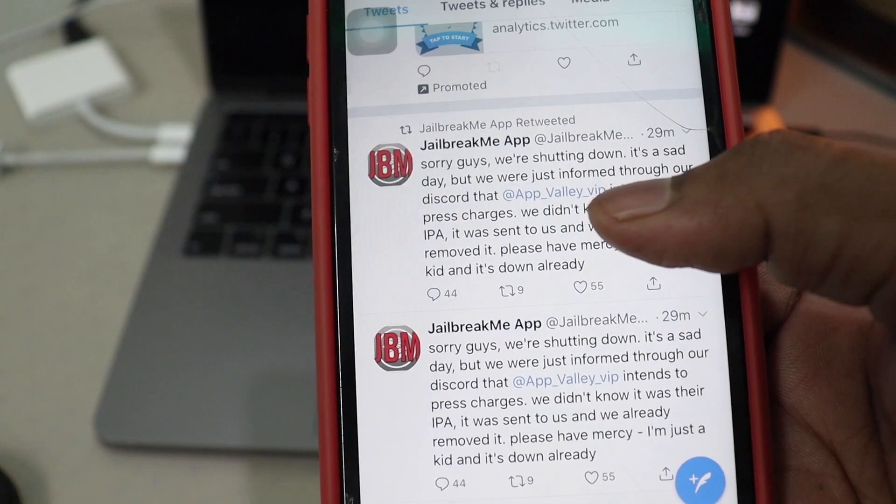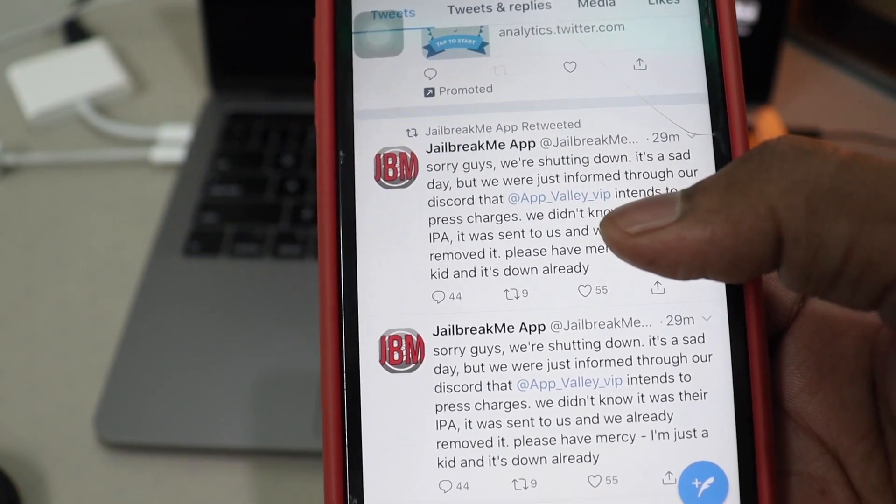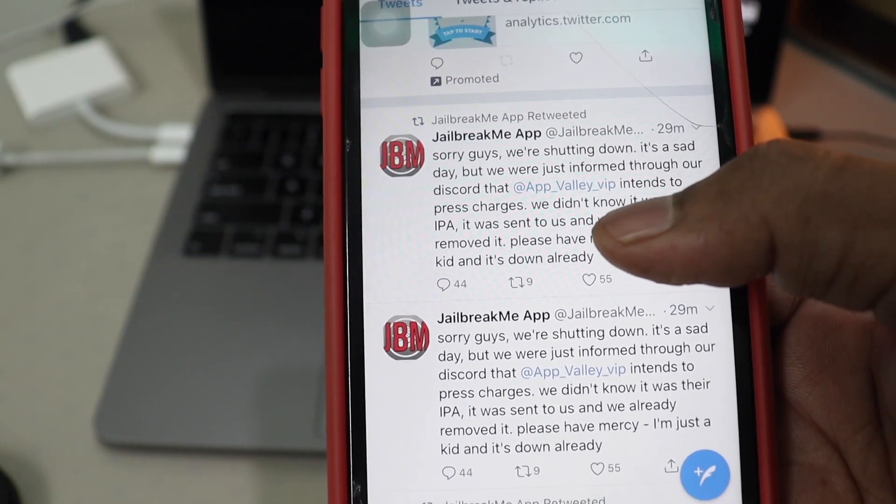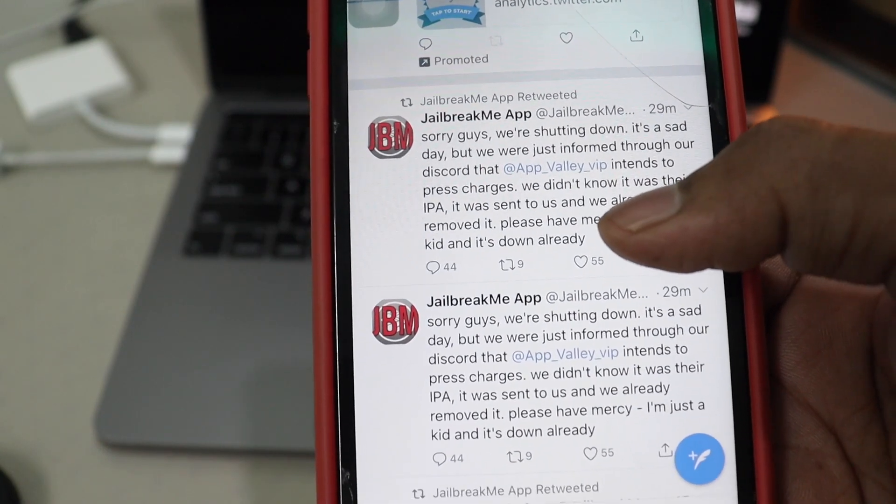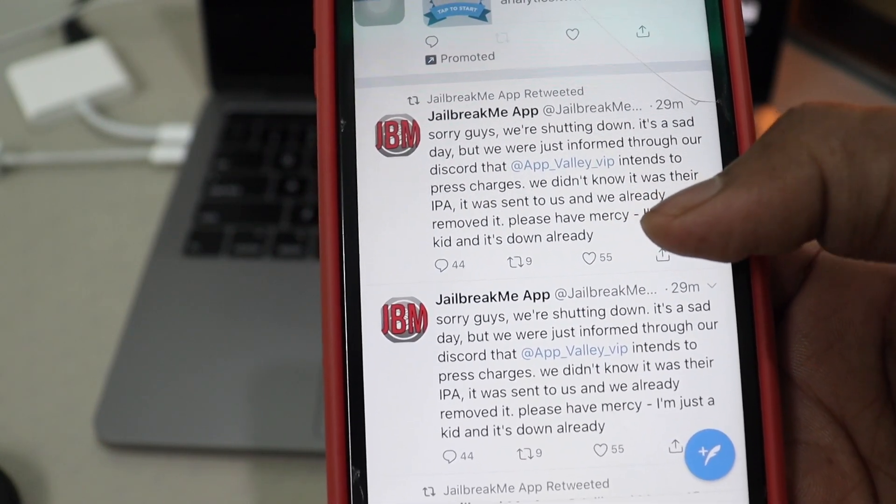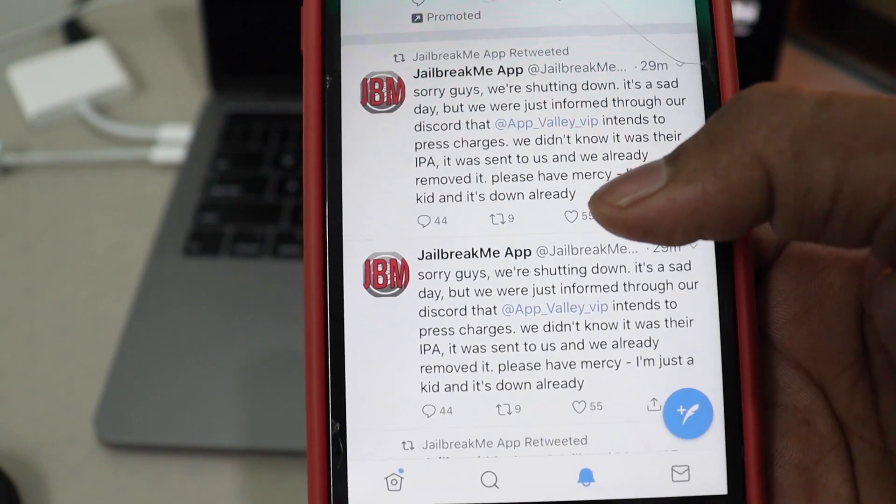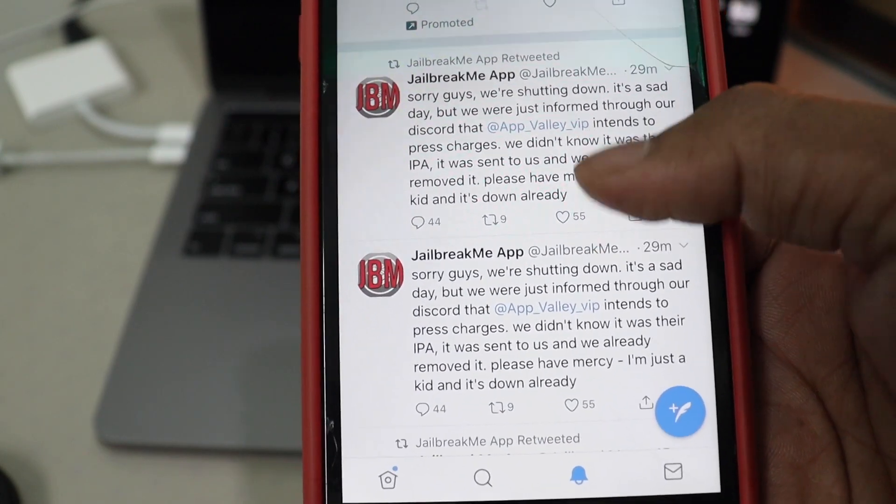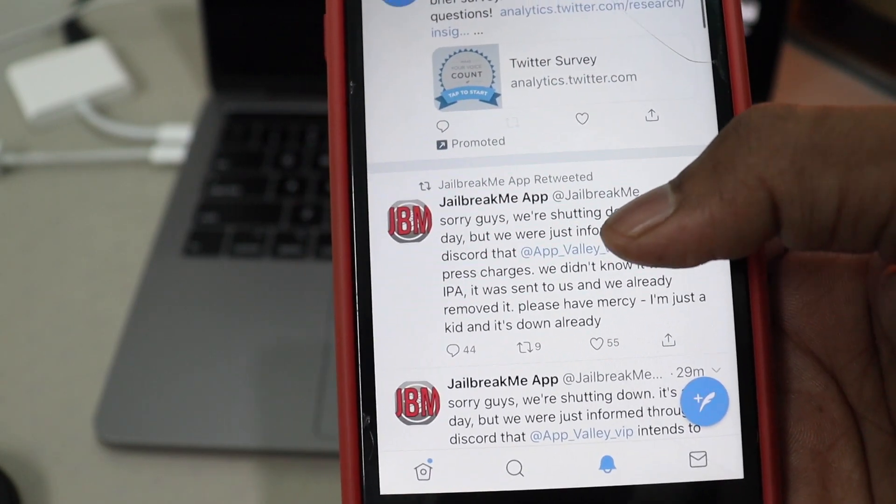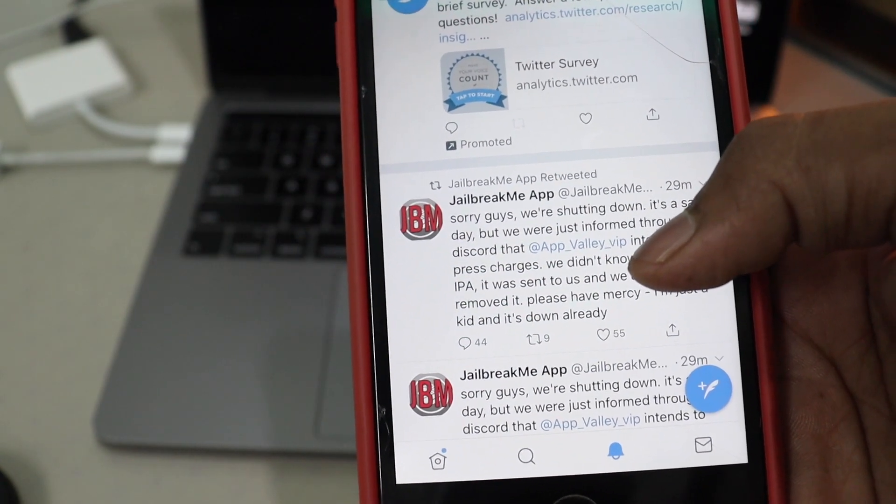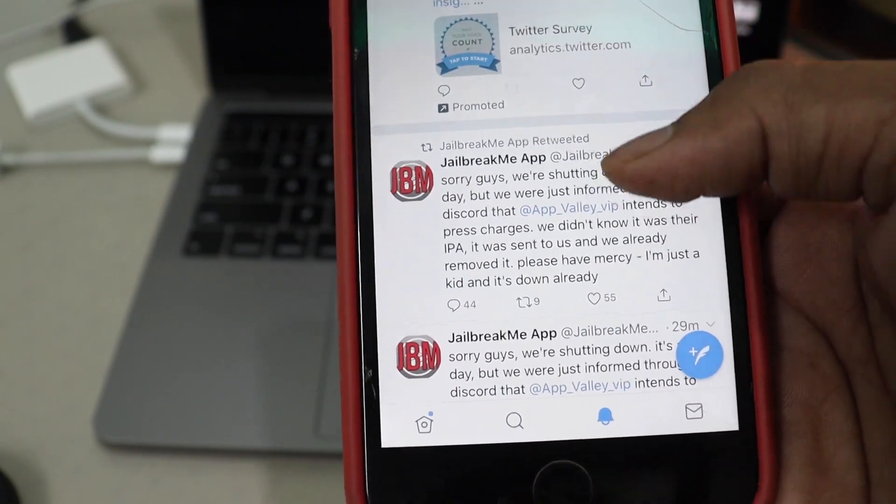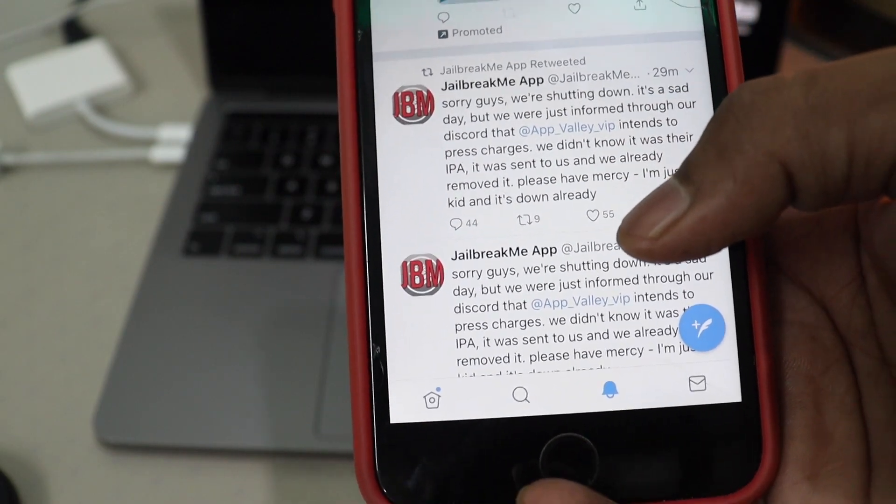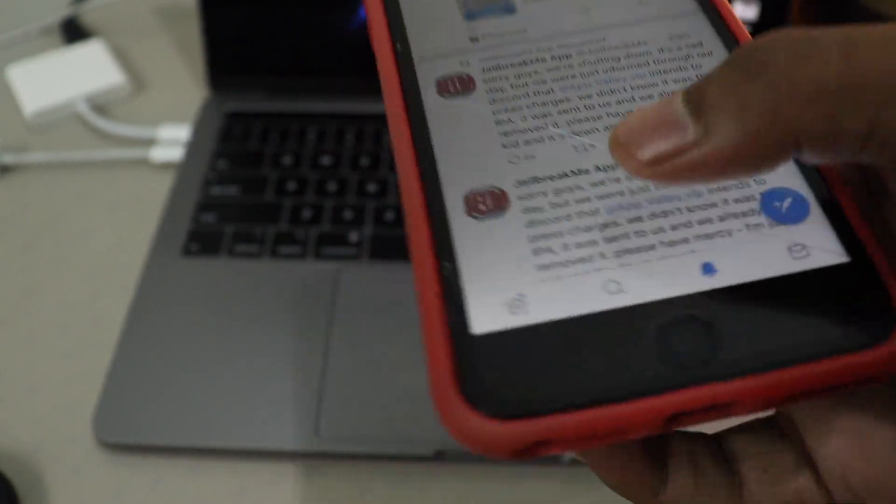But we were just informed through our discord that App Valley intend to press charges. We didn't know it was their IPA. It was sent to us. We already removed it. Please have mercy, just a kid. It's down already. So I made a video a couple of minutes ago and I uploaded it and they removed it finally. And now you are no longer able to jailbreak that video.